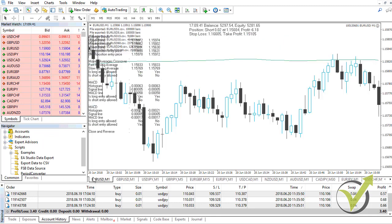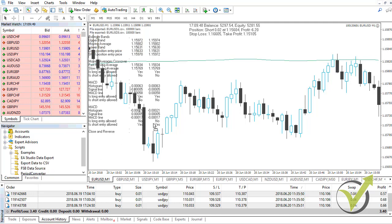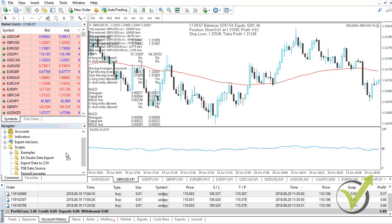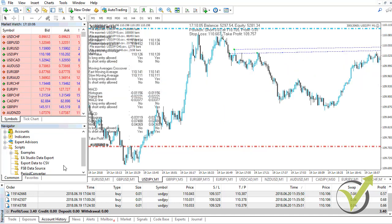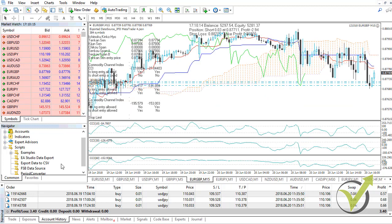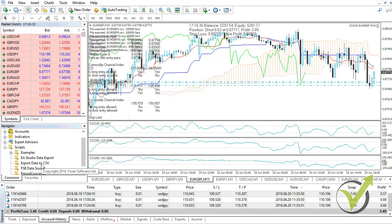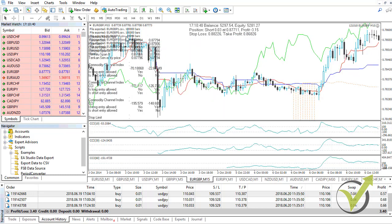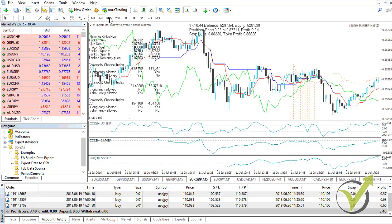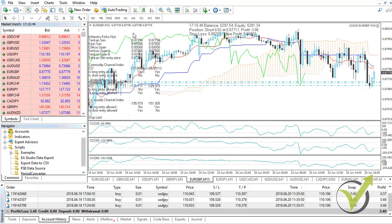Next, go back to MetaTrader and drag the export data to CSV script over the chart for the currency pairs whose historical data you want to export — for example EURUSD and GBPUSD. If you have just installed MetaTrader, make sure to press and hold the Home key on your keyboard before dragging the script, to force MetaTrader to load as many bars as possible across different time frames. This is essentially important so you have a large historical dataset from your broker.